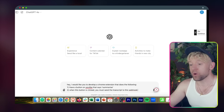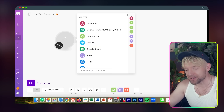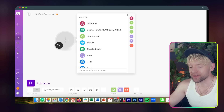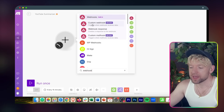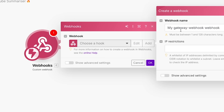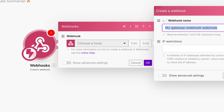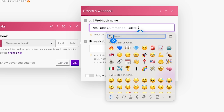We need to get the webhook from Make. So we come over to Make, click on it, type in 'webhook,' select custom webhook, and give it a name. Let's call this one 'YouTube Summarize — Build Together.' We then get a URL which we copy to clipboard, and Make will try to determine the data structure — we'll come back to that in a second.